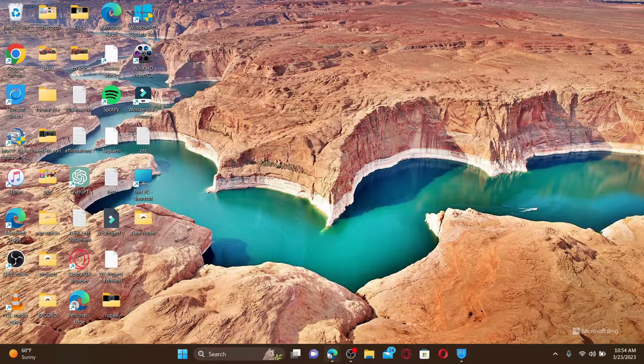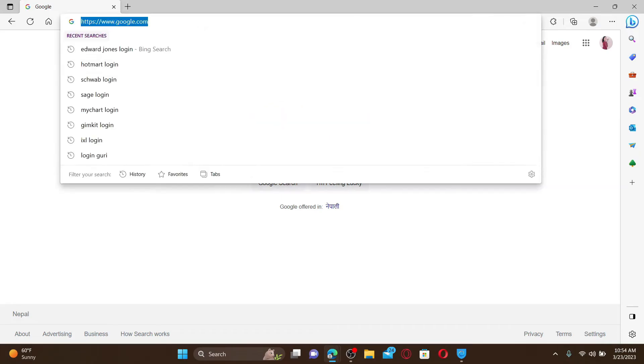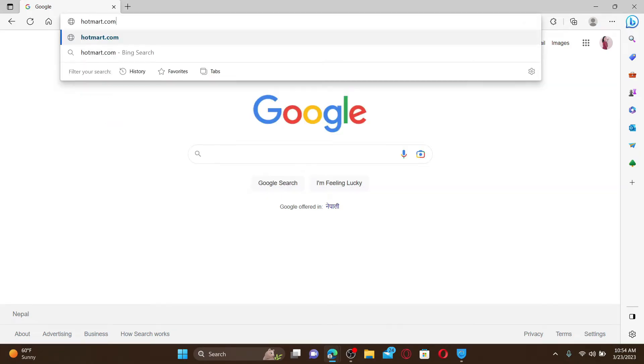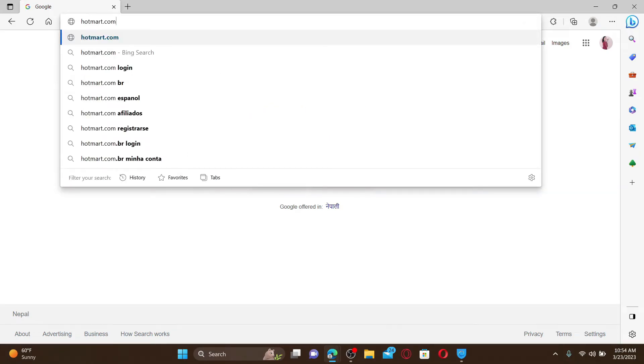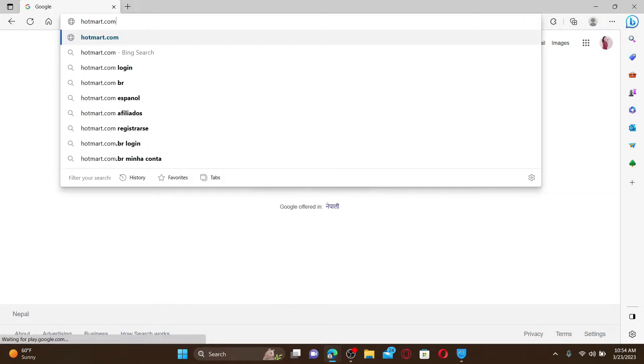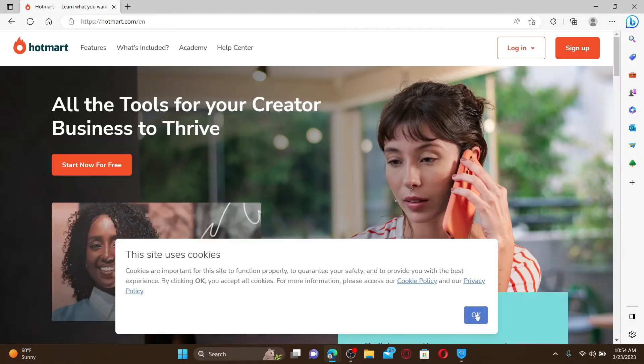Open up a web browser to get started. Into the URL box, type in hotmart.com and press Enter on your keyboard. Doing so will take you to the official webpage of Hotmart.